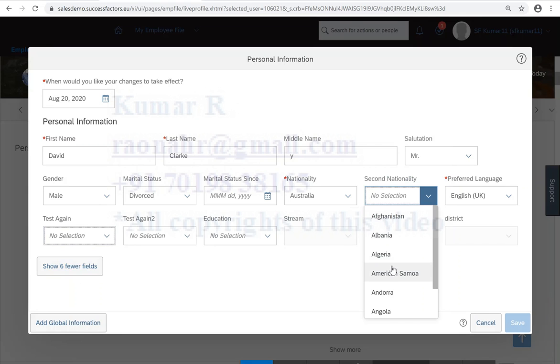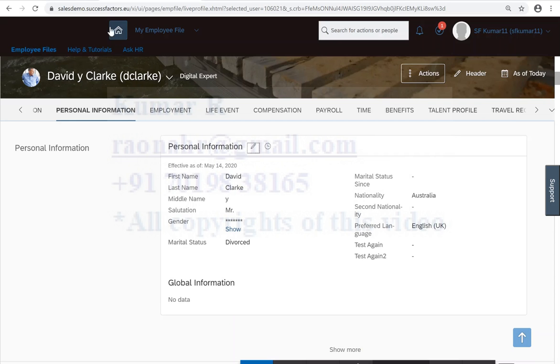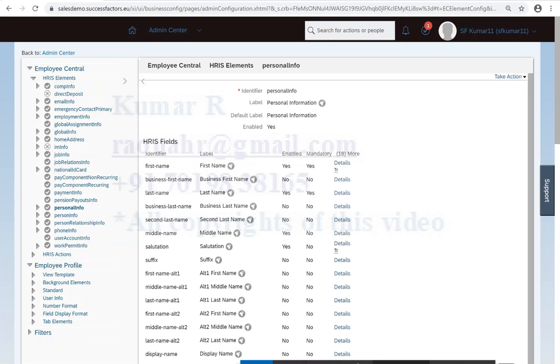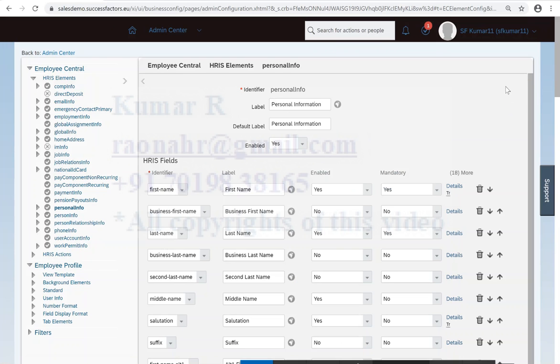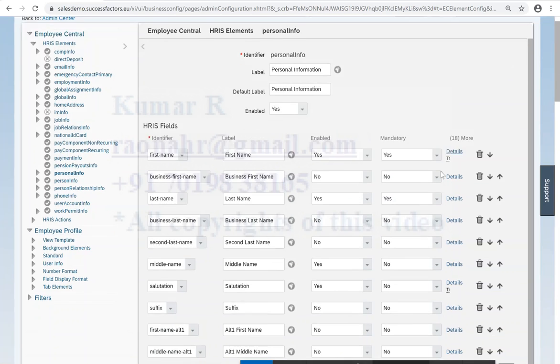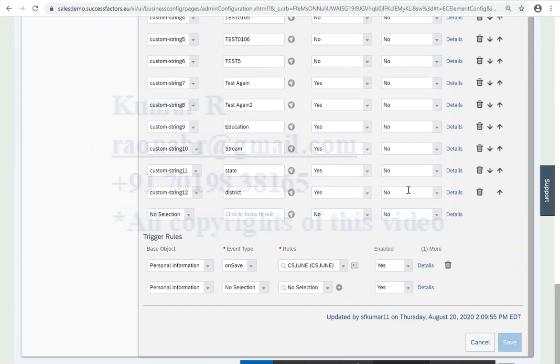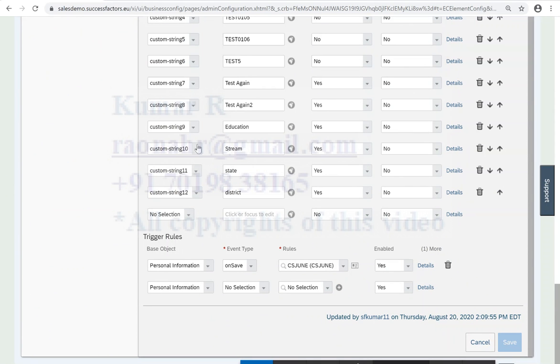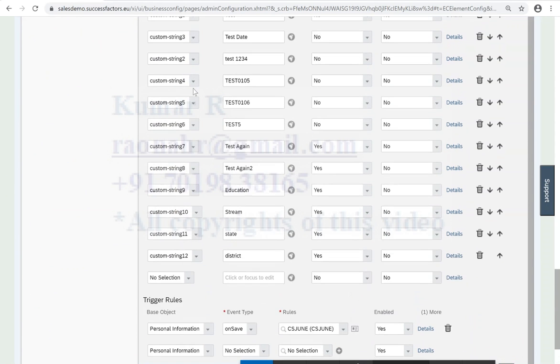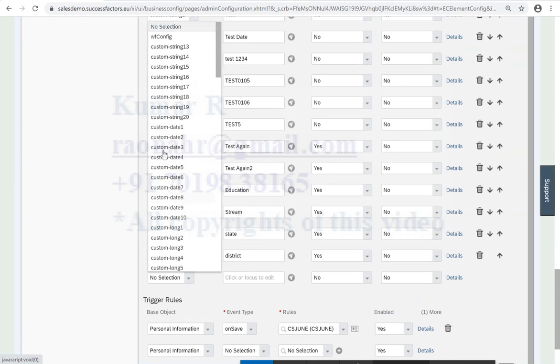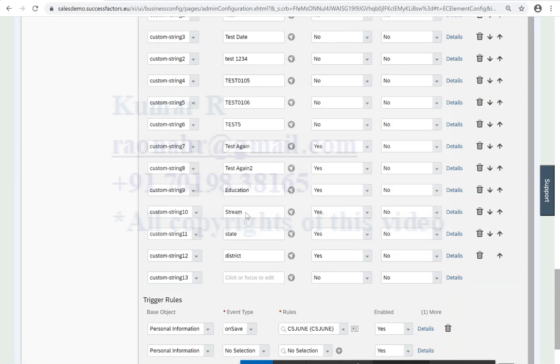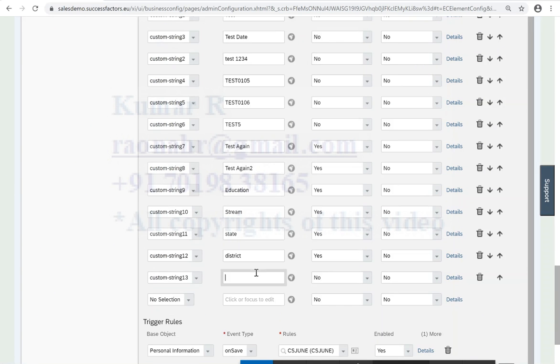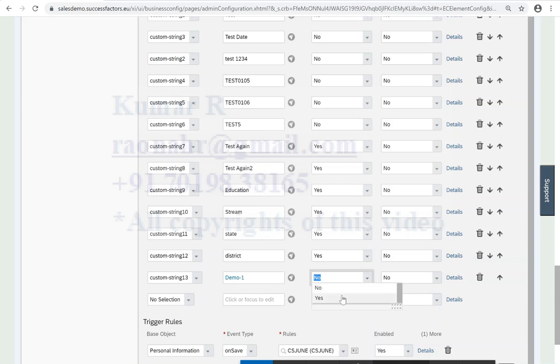So let me add another custom field here. I will make it as a correction. I will add, let me analyze what are the fields used here: custom 1, 2, 3, 5, 6, 7, 8, 9, 10. So let me use the custom string 13. Custom string 13, I'll put it as demo. You can give any name. I'm doing the recording here, that is the reason everywhere I'm mentioning demo. I'll make it as enable, I'll make it as mandatory.